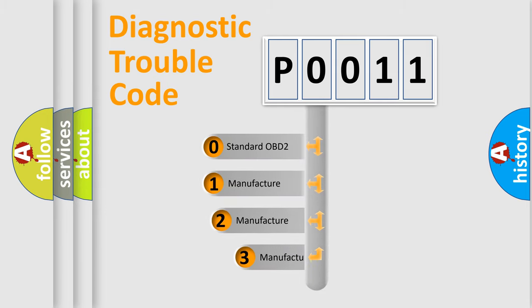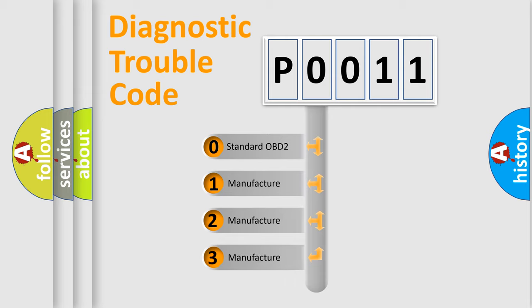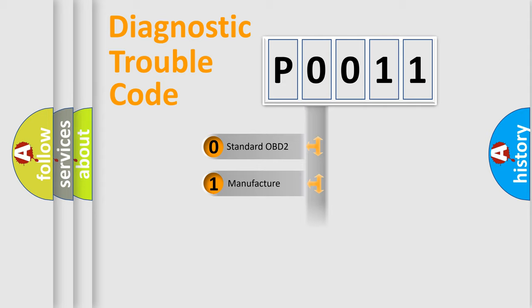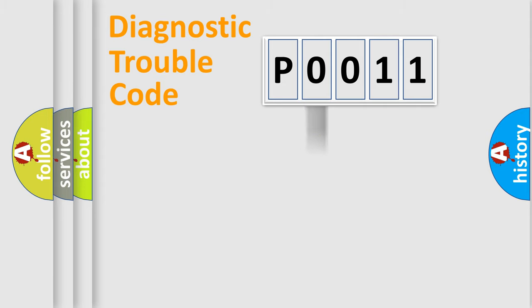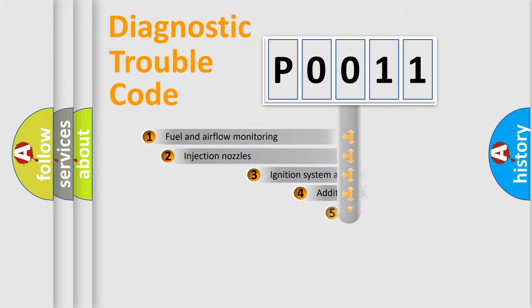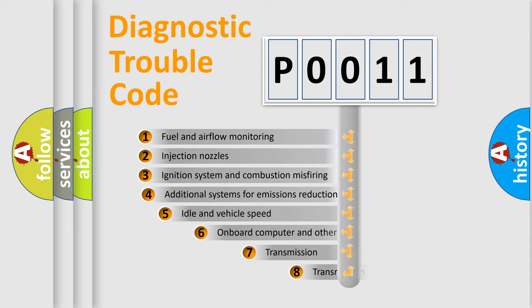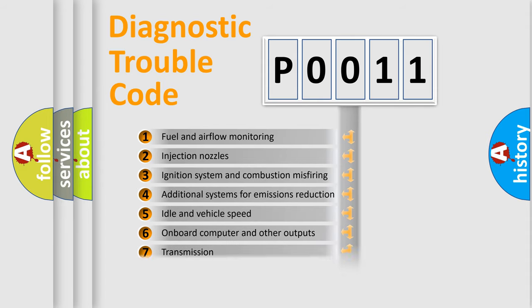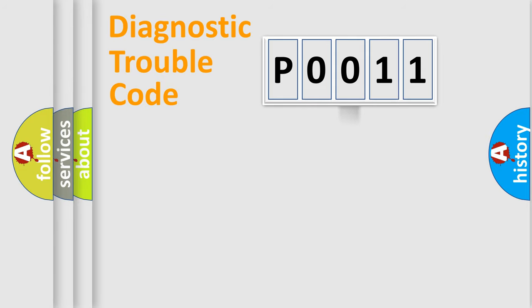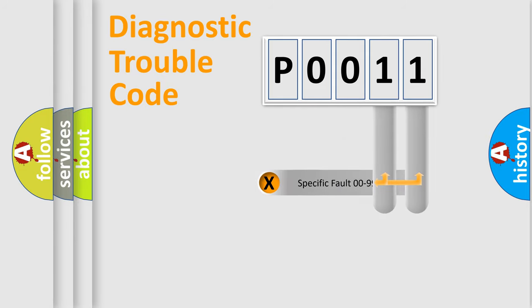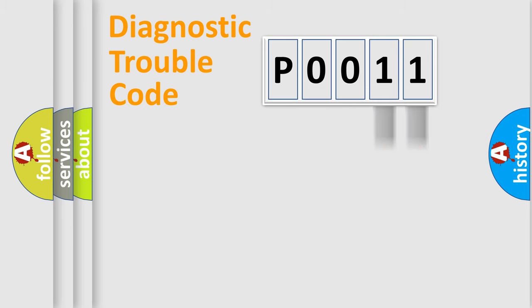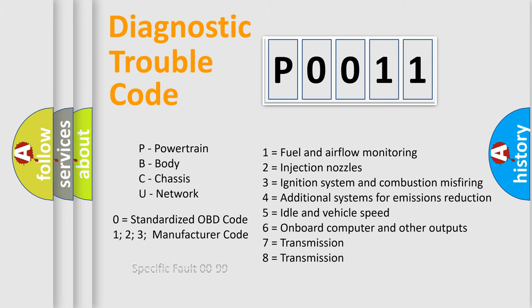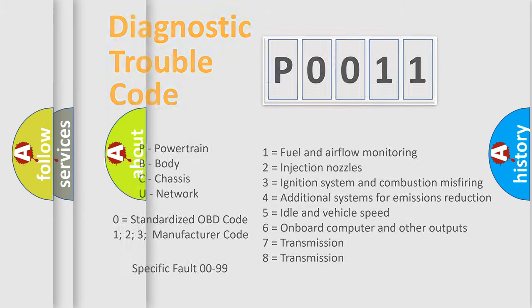If the second character is expressed as zero, it is a standardized error. In the case of numbers 1, 2, or 3, it is a manufacturer-specific expression of the car-specific error. The third character specifies a subset of errors. The distribution shown is valid only for the standardized DTC code. Only the last two characters define the specific fault of the group. Let's not forget that such a division is valid only if the other character code is expressed by the number zero.